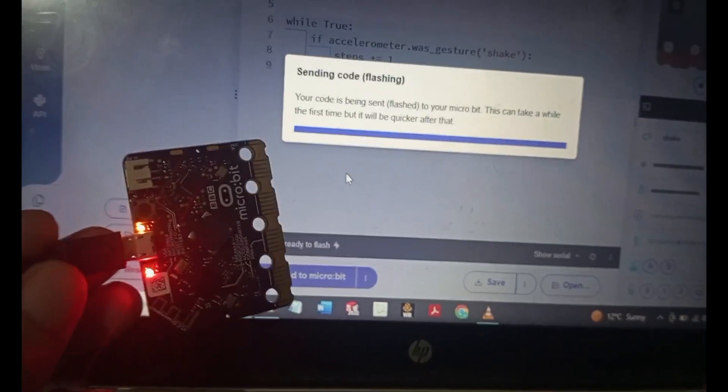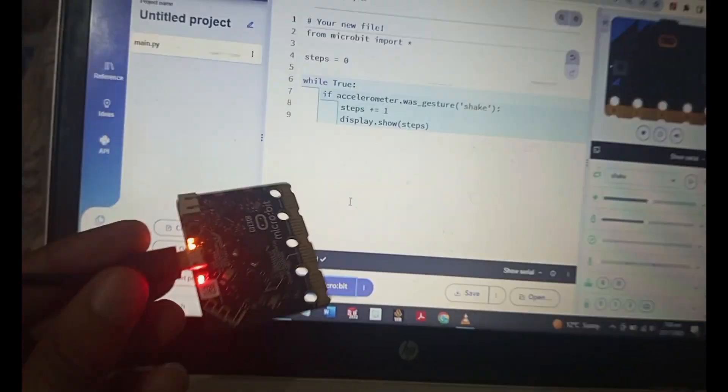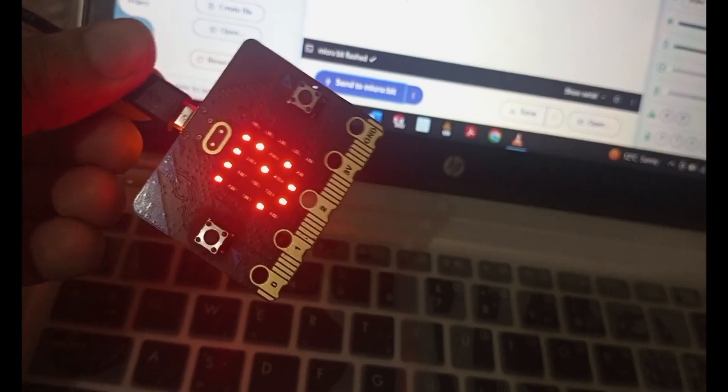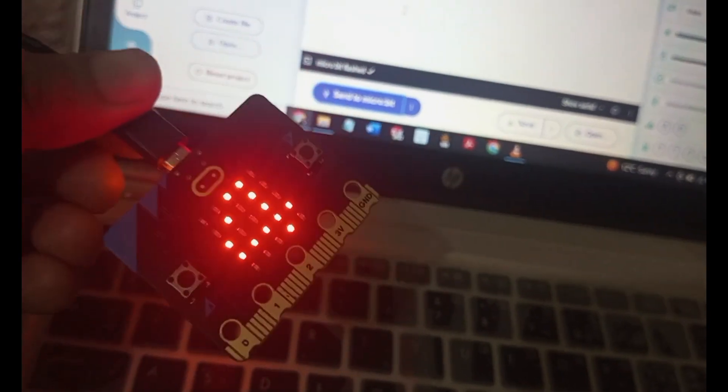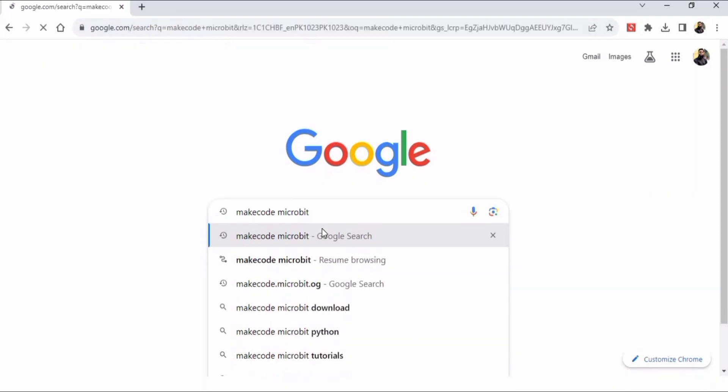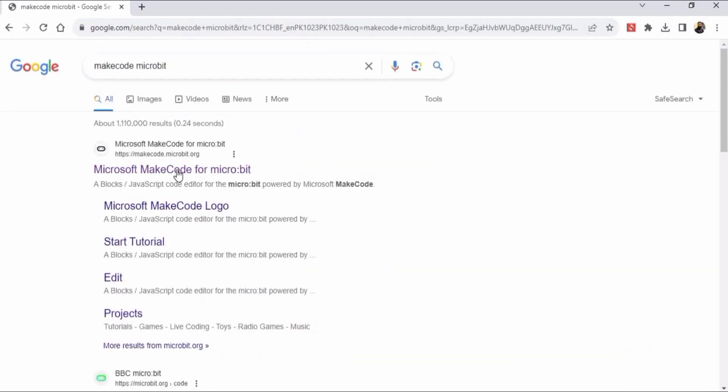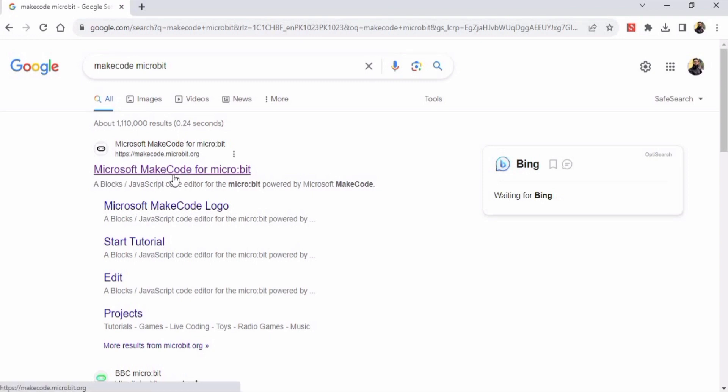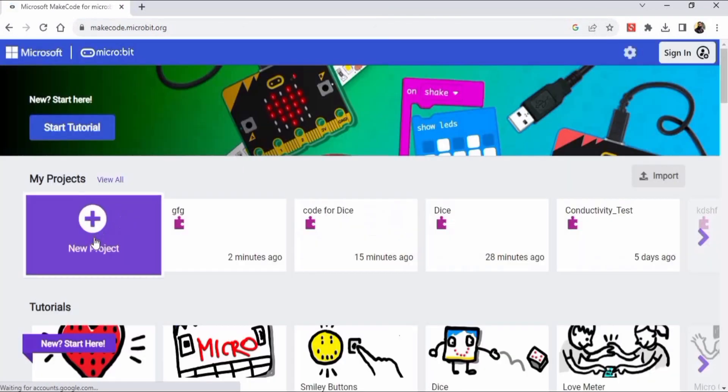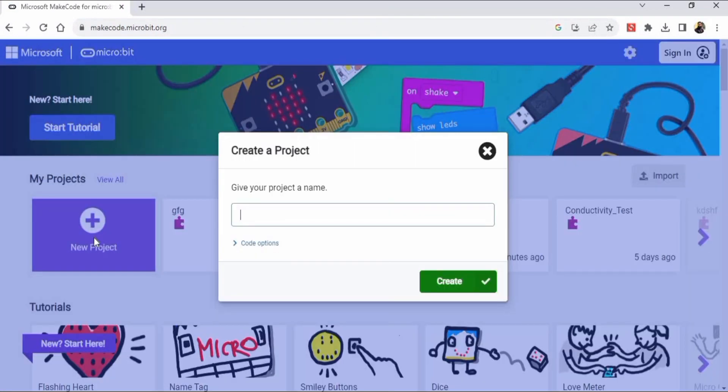Welcome to this video in which we will make a step counter such that whenever it shakes or when we take a step it counts. Let's begin. First, we have to write makecode microbit in our Google search. This is makecode.microbit.org - you can type this website name directly.